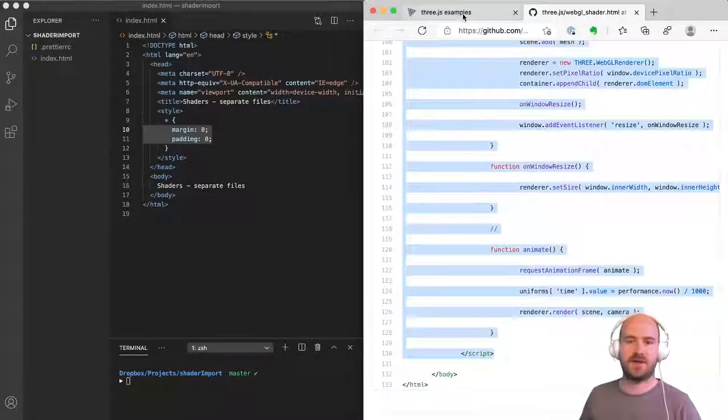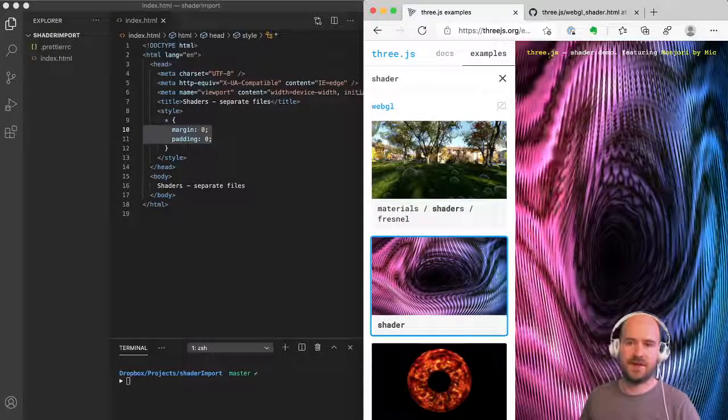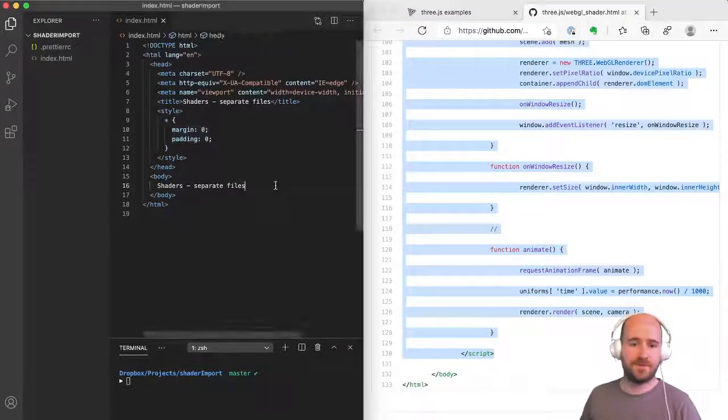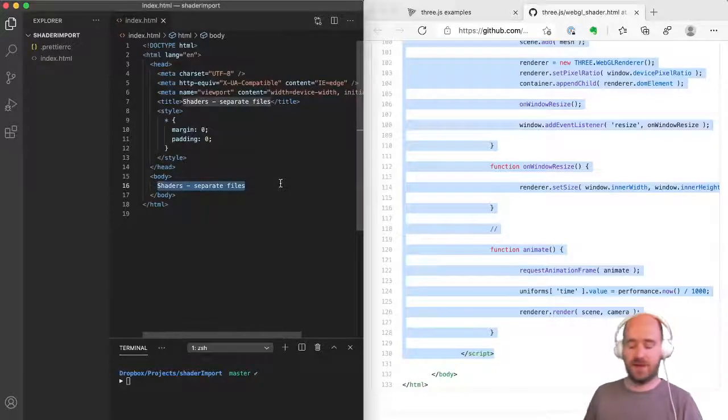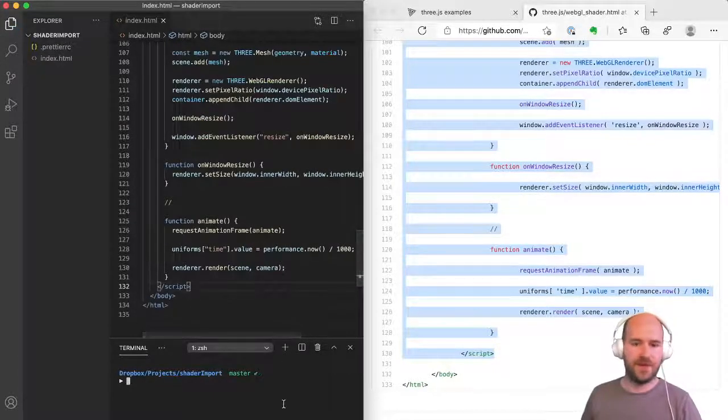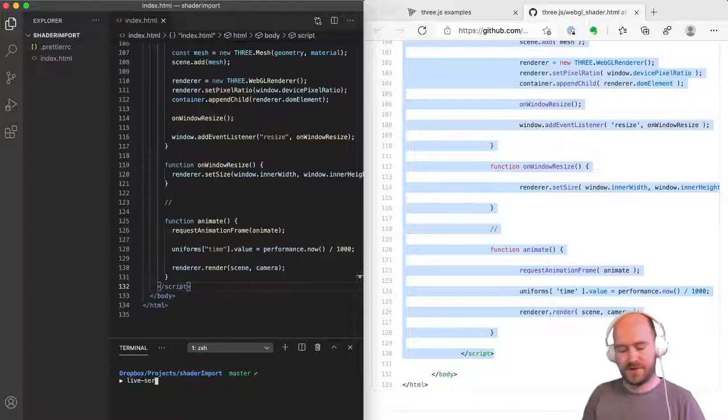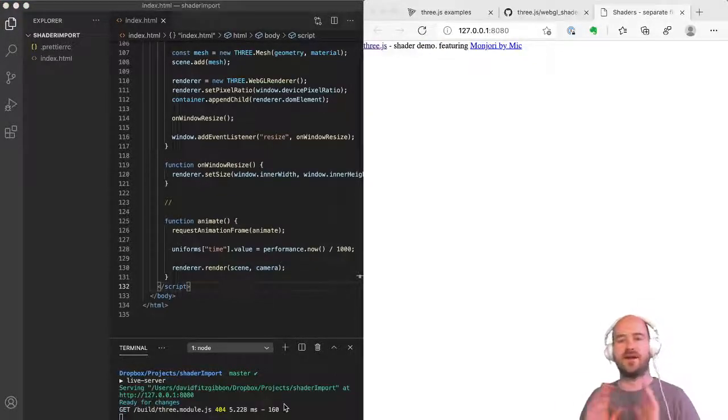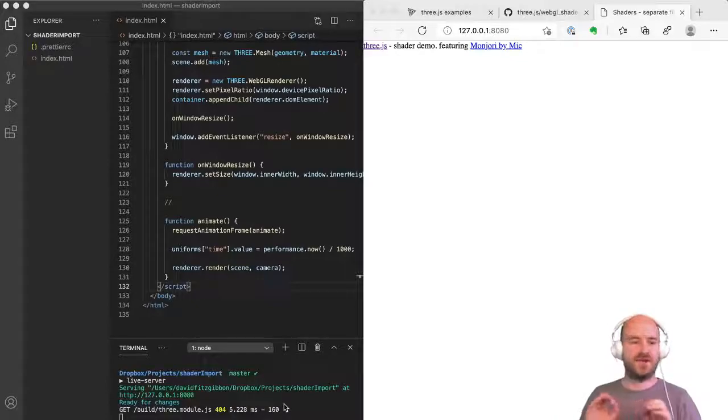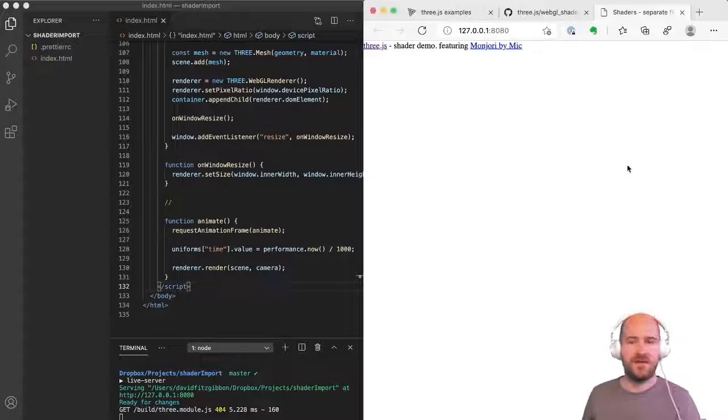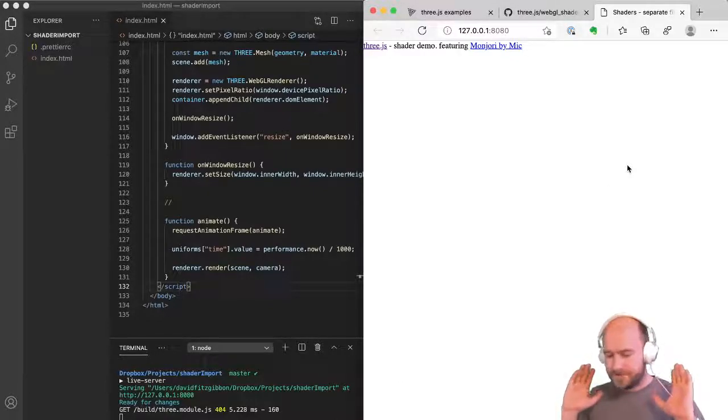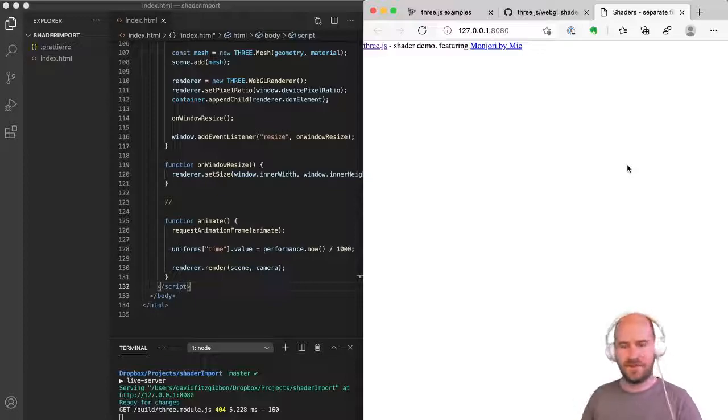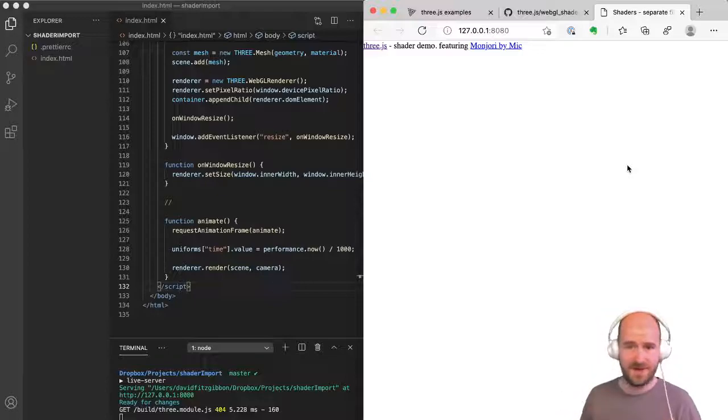I'm going to copy everything between the body tags of that shader example. So that's this snazzy shader. I'm going to put it between the body tags in my example. And then I'm just going to run live server, which is nothing fancy. It's not a builder. It just runs a server in whatever folder it's in. It's just a simple, basic HTTP server.